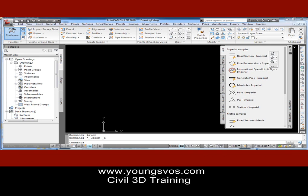Welcome. My name is Larry Young. I'm with Young's VOS. Some of you may have seen my webinars in the past or been inside one of my classes. But today we're going to be talking about how to customize your tool palette slightly.